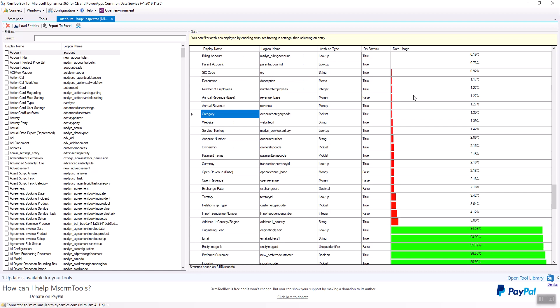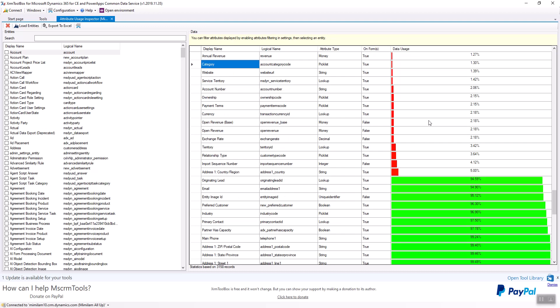So this is a way to figure out if you have data in a field or not. So what I'm going to do is I'm going to export this out to Excel to do some further analysis.